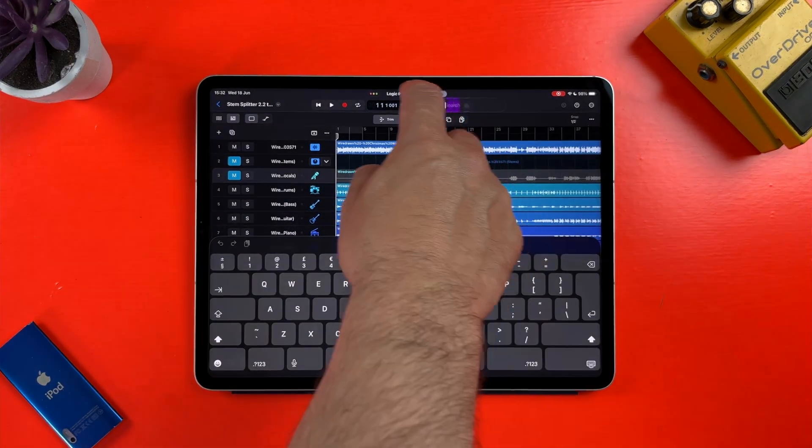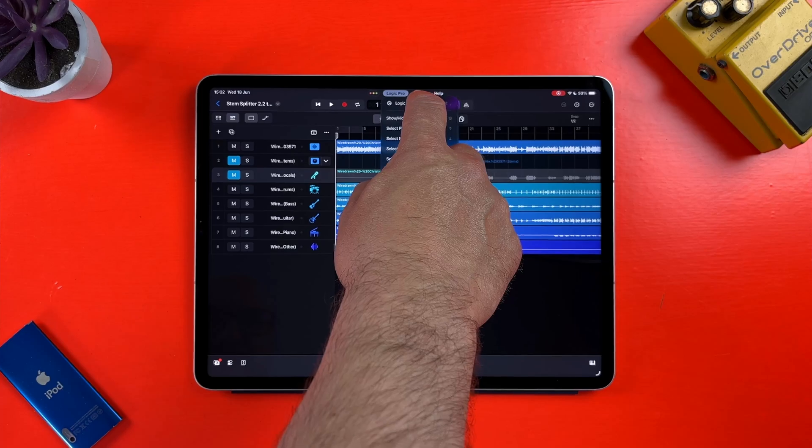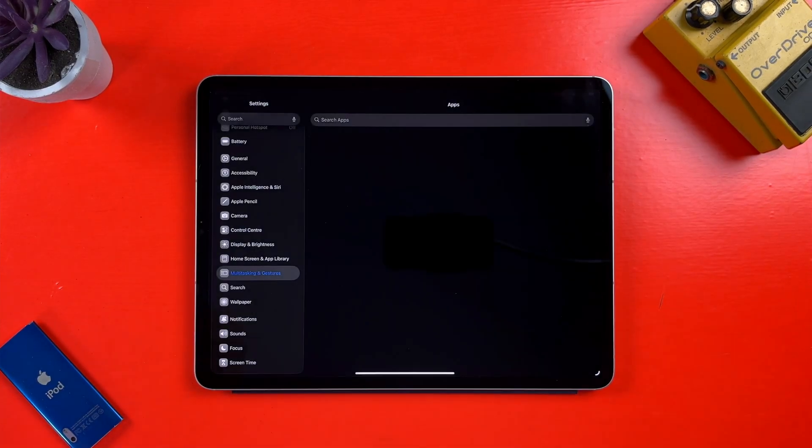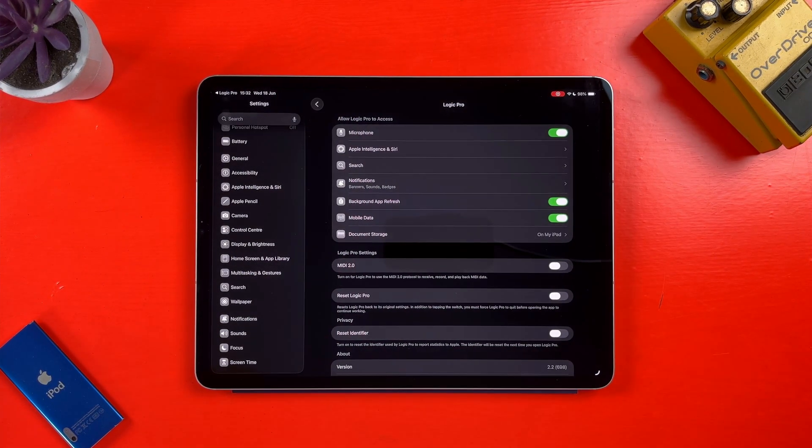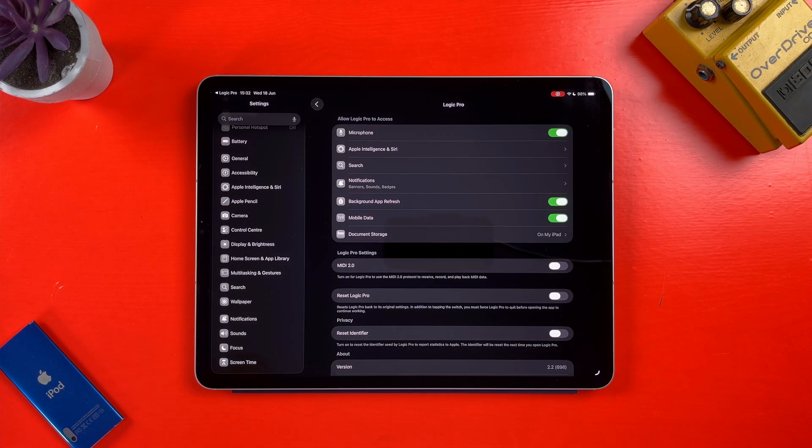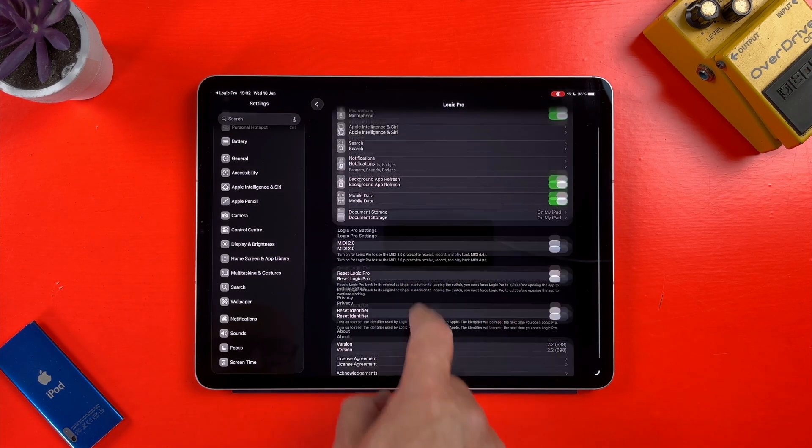One good thing here is that in the Logic Pro menu, you can access Logic Pro's settings without having to actually open and hunt through the iPad settings menu itself.